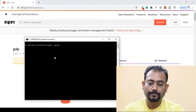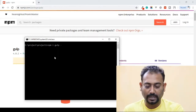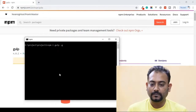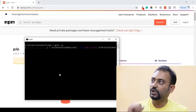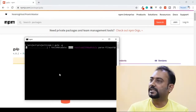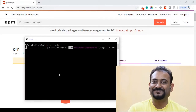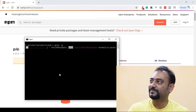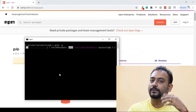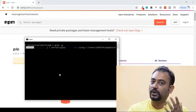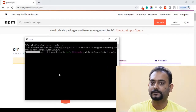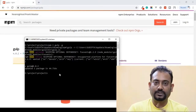We start the installation and wait for it to complete. Once installation is complete, we will see how it is installed. I will show you how to install it globally.